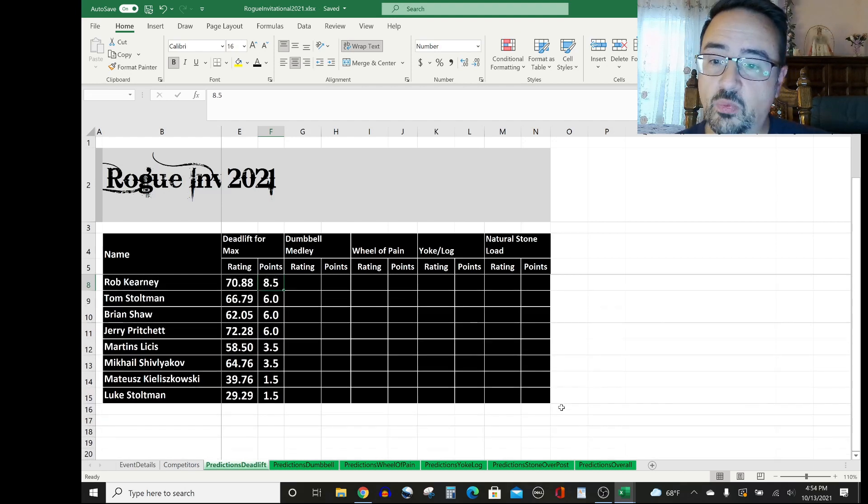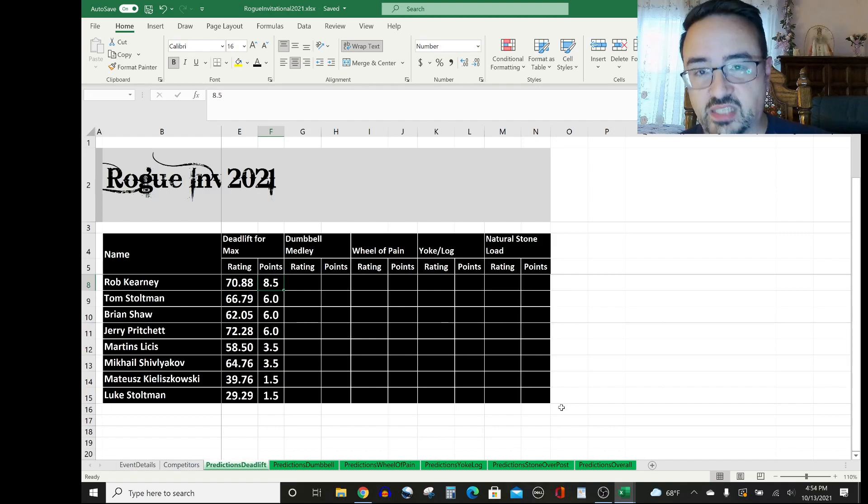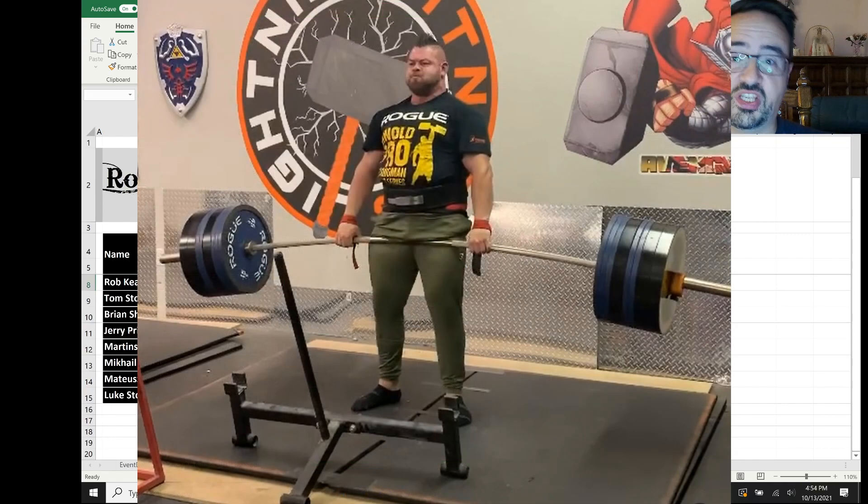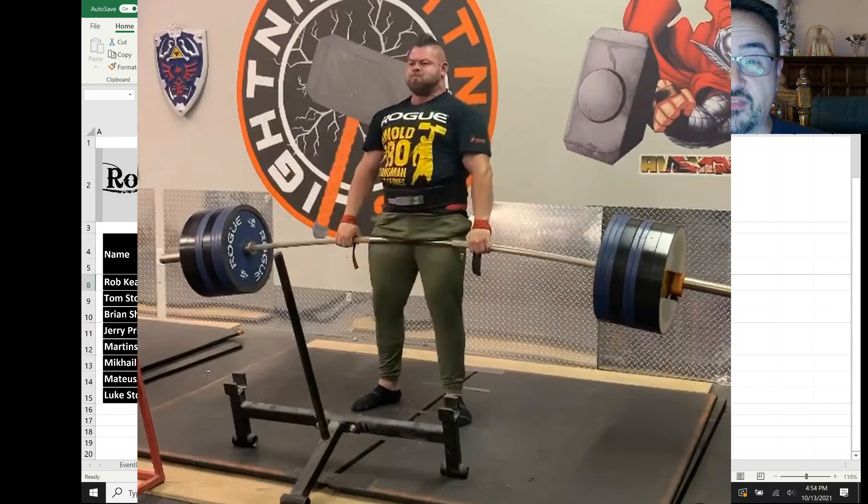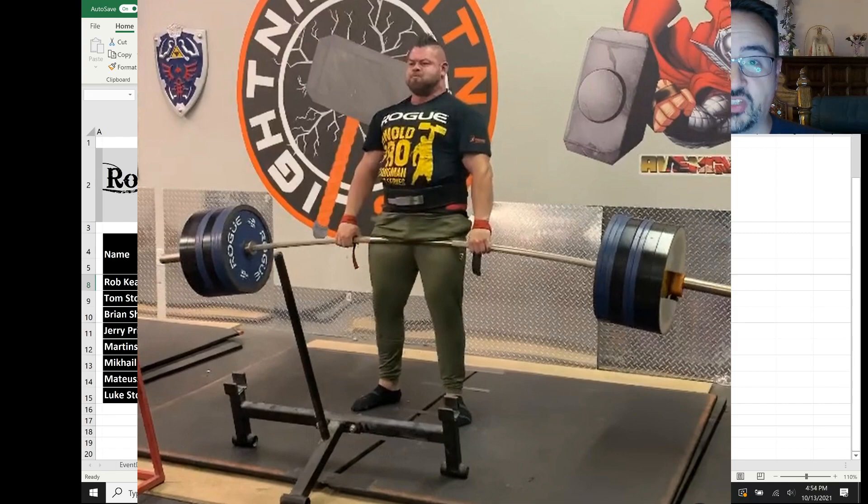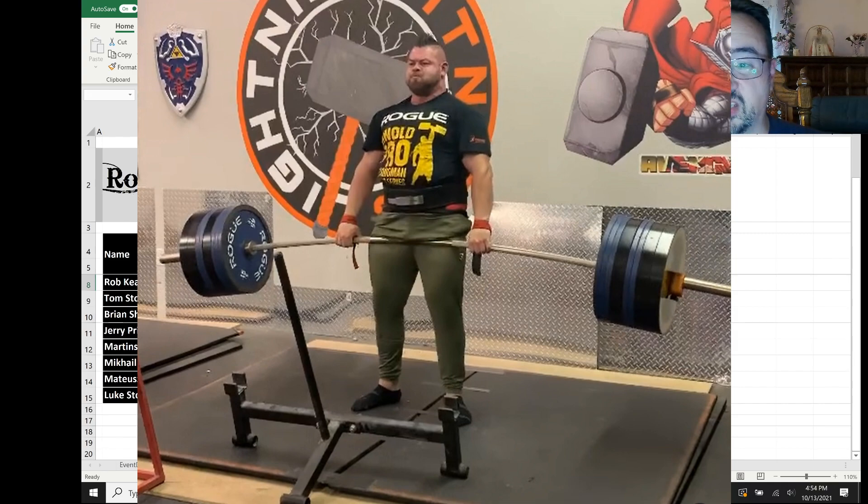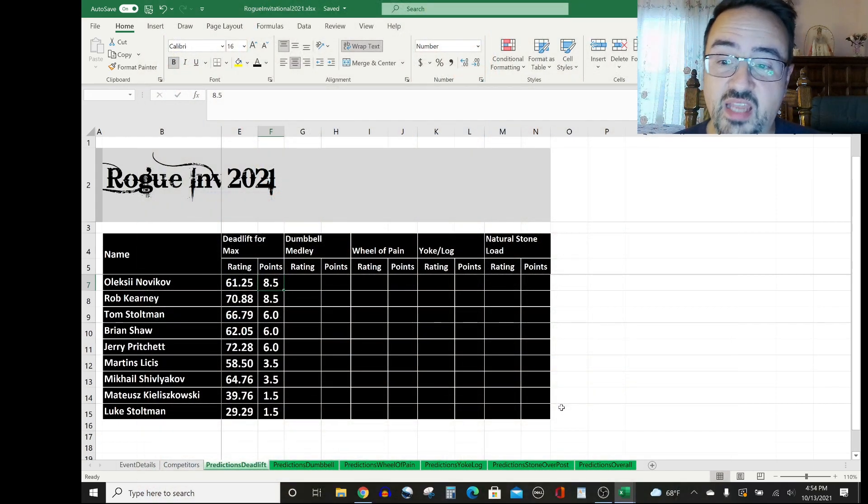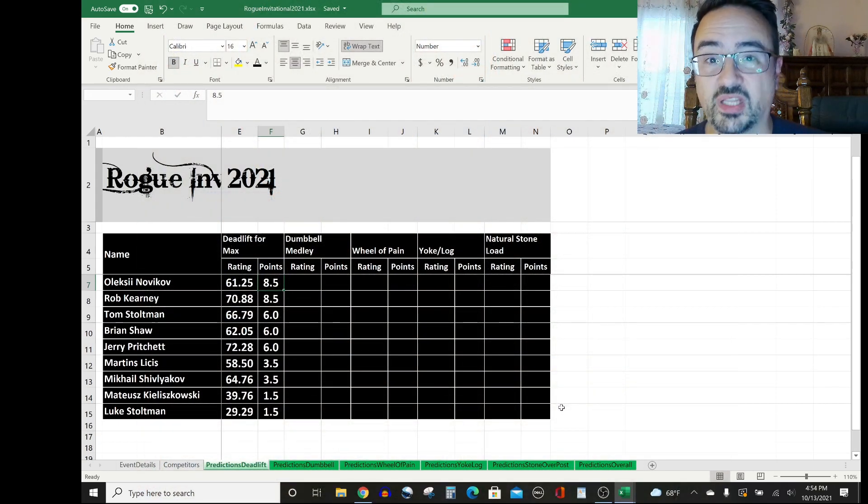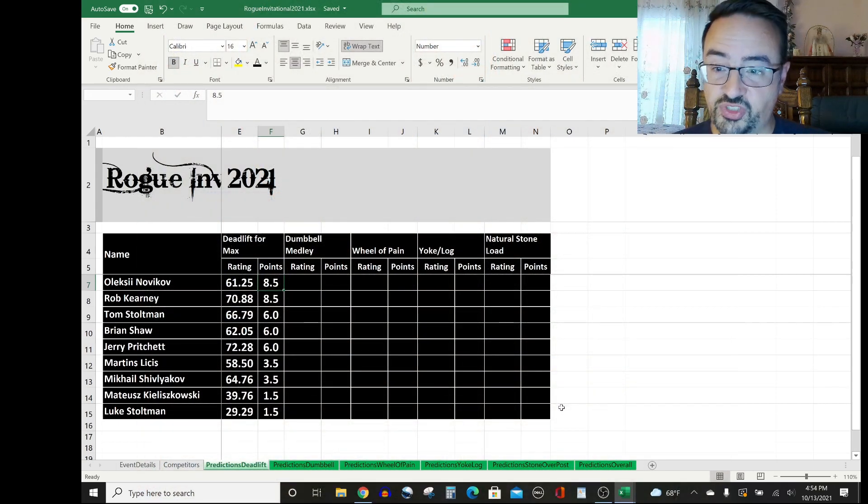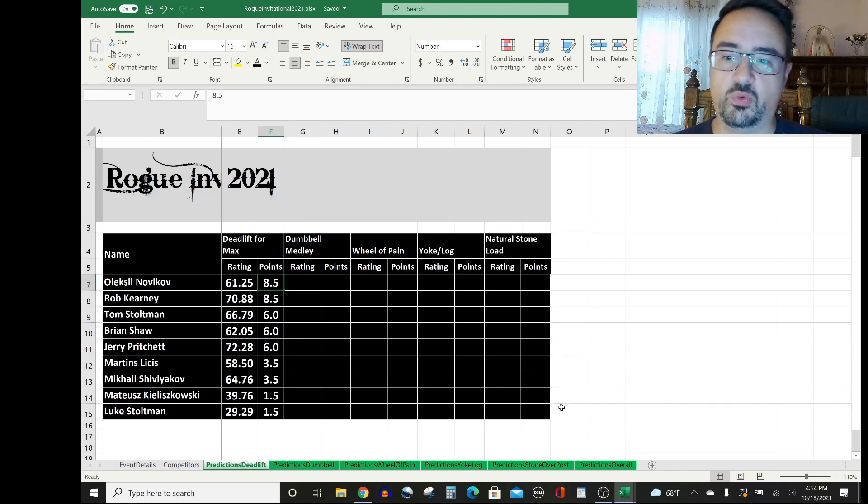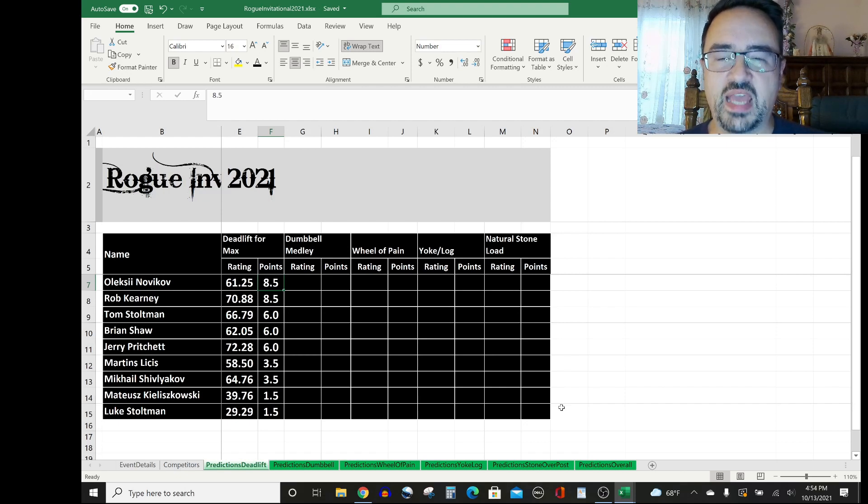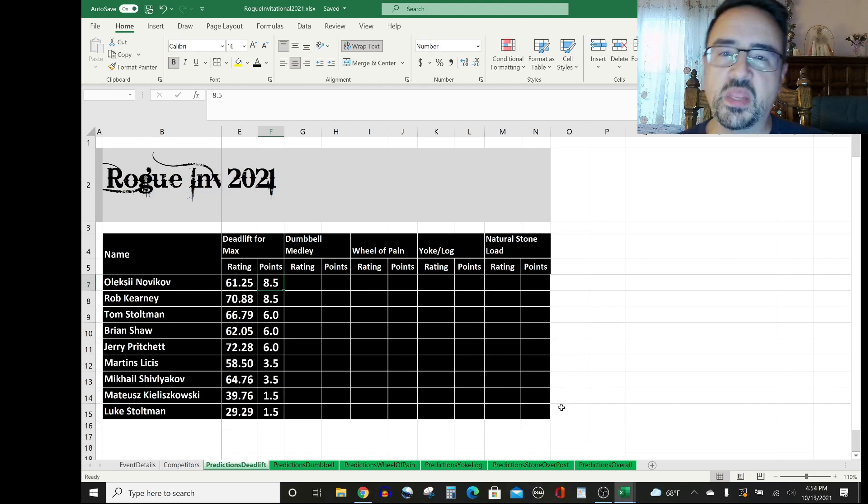And then we move on up to the next level or the next weight. So I think Rob Kearney pulls the next highest weight. He's averaged 70.88% of points earned out of points possible on deadlift for Max in his career. I think that eight and a half gets split with Alexei Novikov, who you'll see the number considerably lower now, 61.25. But Alexei on the rise in his max deadlift and has been doing extremely well lately.